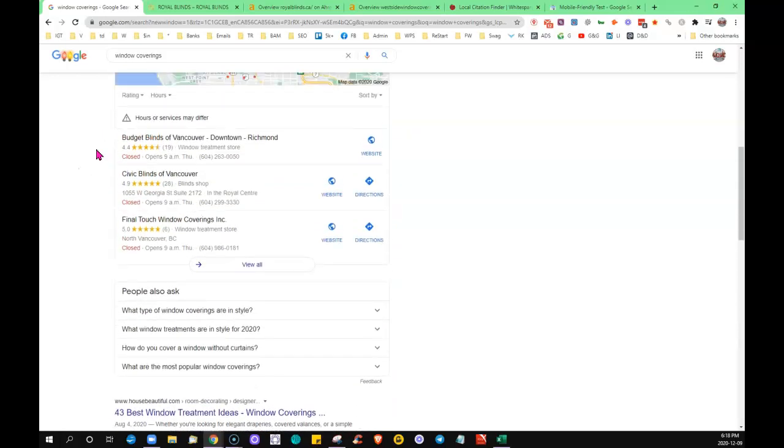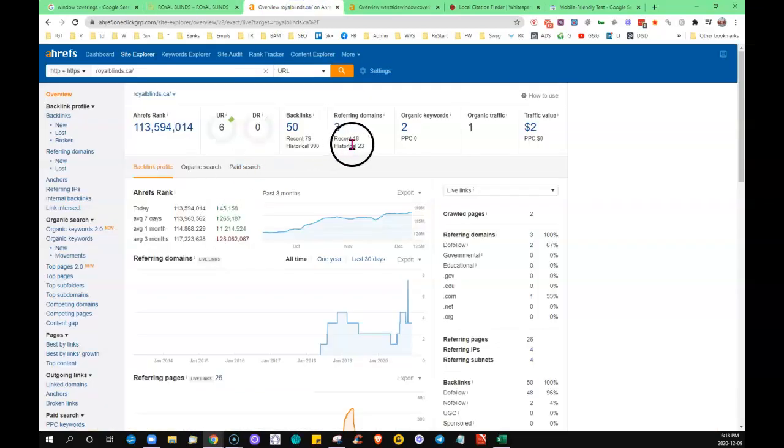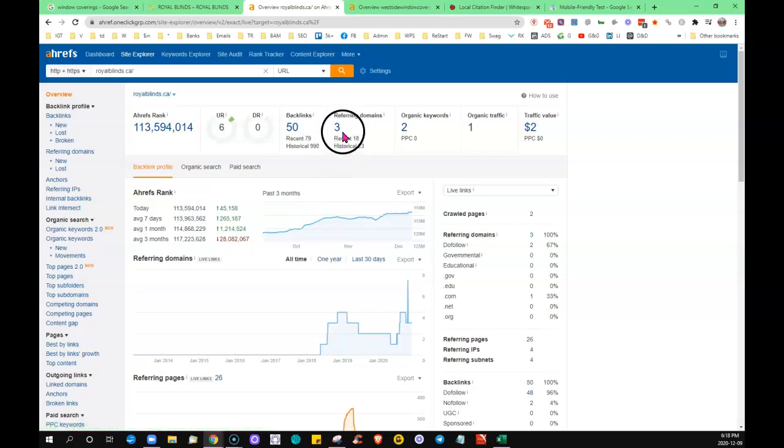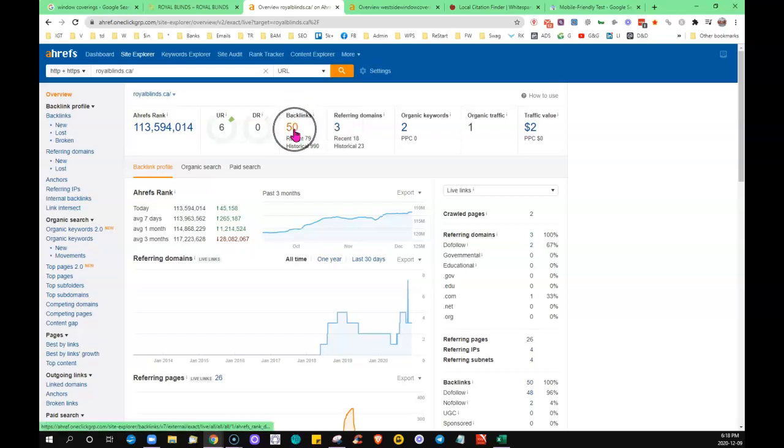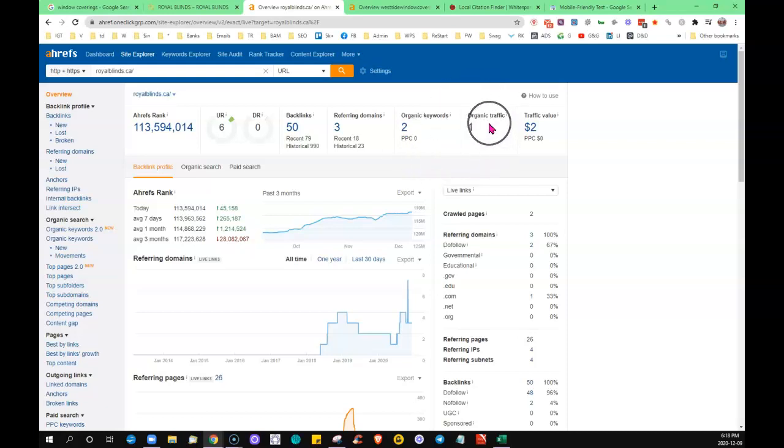Definitely quality over volume when it comes to backlinks. You want quality backlinks, not just a whole bunch of nasty ones. In this case, I can see that you have three referring domains, so three websites on the internet are referring back to yours, providing you with 50 backlinks. You're being found for two words, and your site had one organic traffic last month.